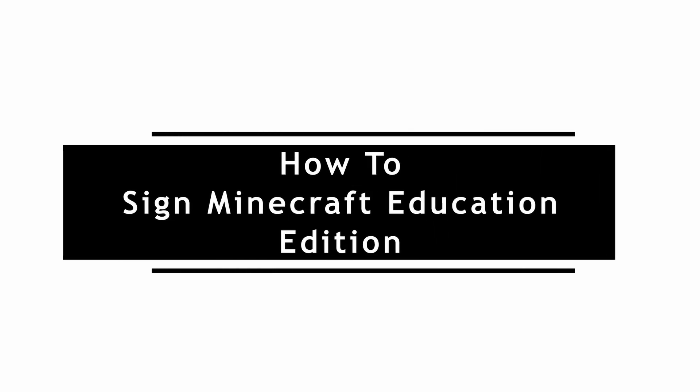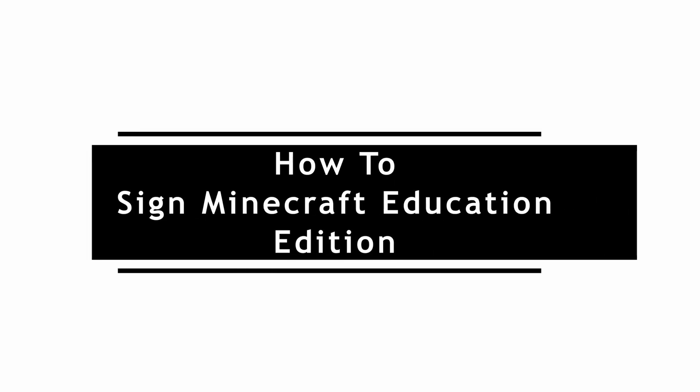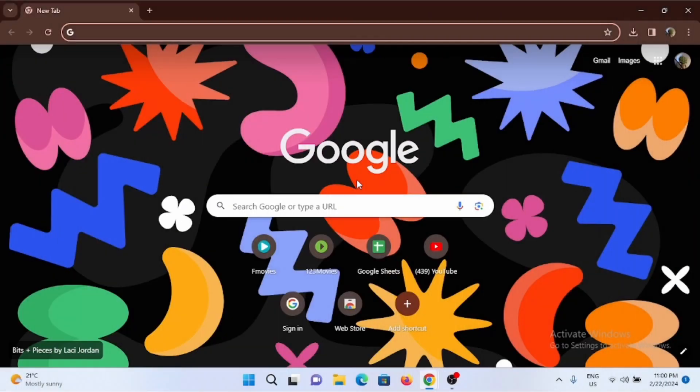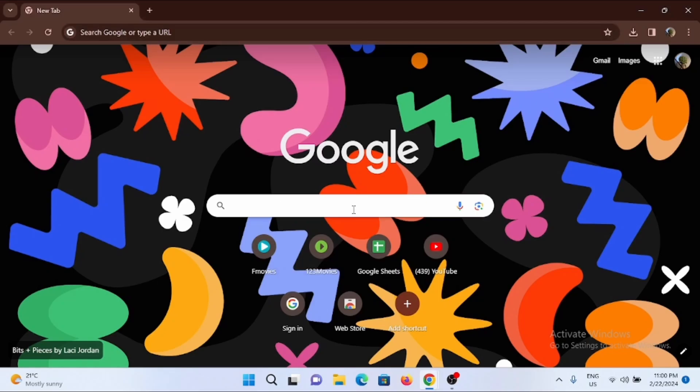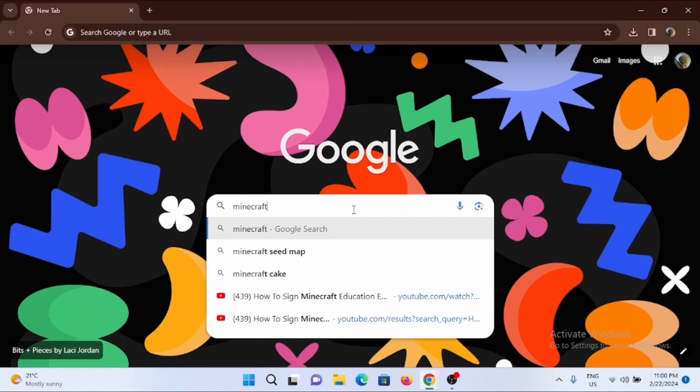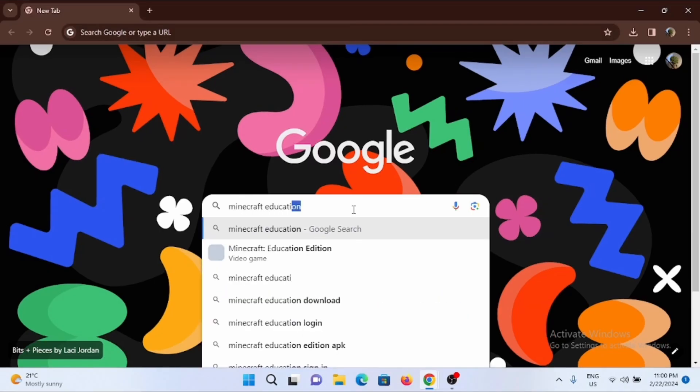How to sign in to Minecraft Education Edition. For this, go ahead and open a preferred browser and in the search bar search for Minecraft Education Edition.